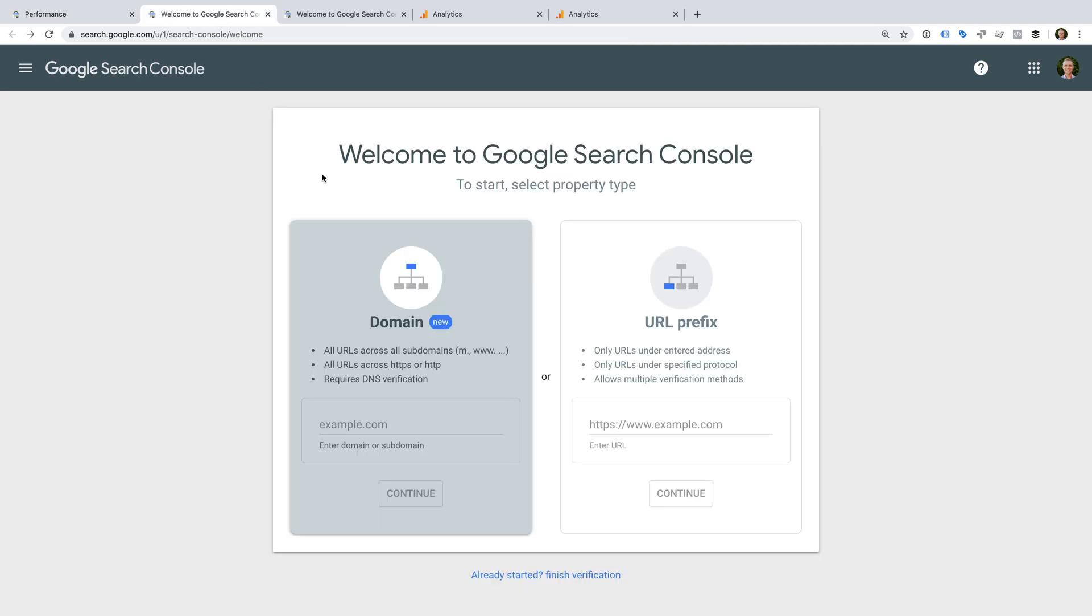If you haven't used Search Console before, I've included a link in the description below this video. If it's the first time you have used Google Search Console, you will be asked to verify your website to get started.